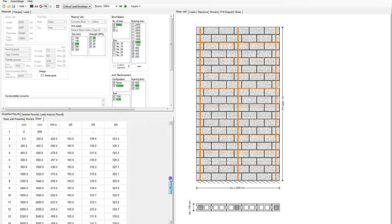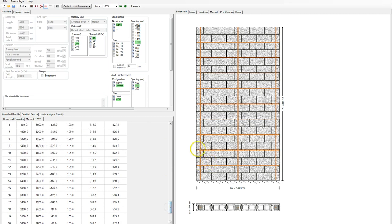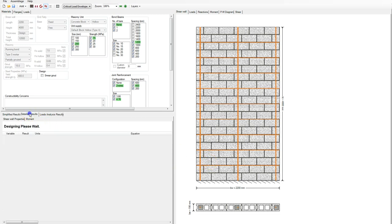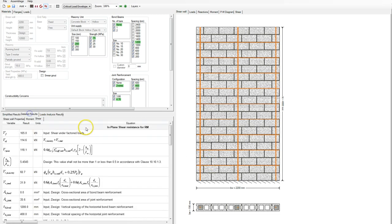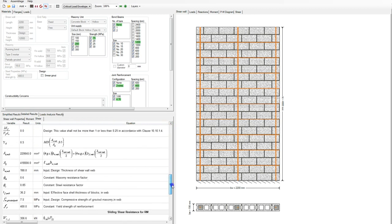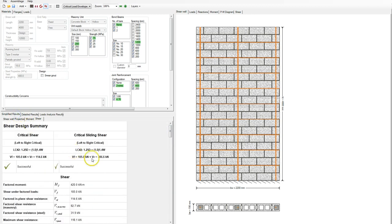With the simplified shear results, this just gives a snapshot of the information you might be interested in. It actually designs at every course starting from the bottom, looking at in-plane shear. If you look at Detailed, it will show you how that calculation is done — it's a great teaching tool as well. We're checking regular diagonal shear as well as sliding shear at every course.